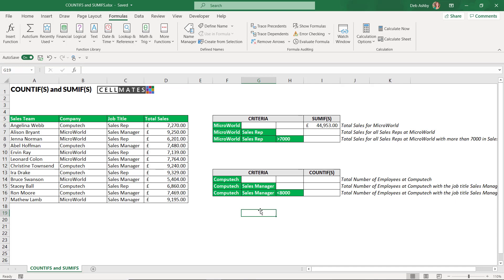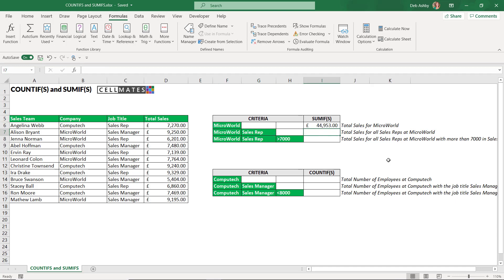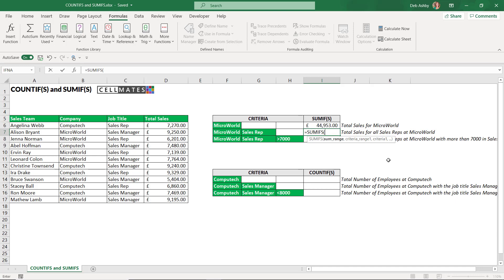Use SUMIF when you have one piece of criteria. Now let's move on to the second example where we have two pieces of criteria — sum total sales when the company equals Microworld and the job title equals sales rep. Because we're using two pieces of criteria, we need SUMIFS instead. Let's open the bracket. The main difference here is that the sum_range argument is the first argument you provide to SUMIFS, whereas in SUMIF it's the last argument.